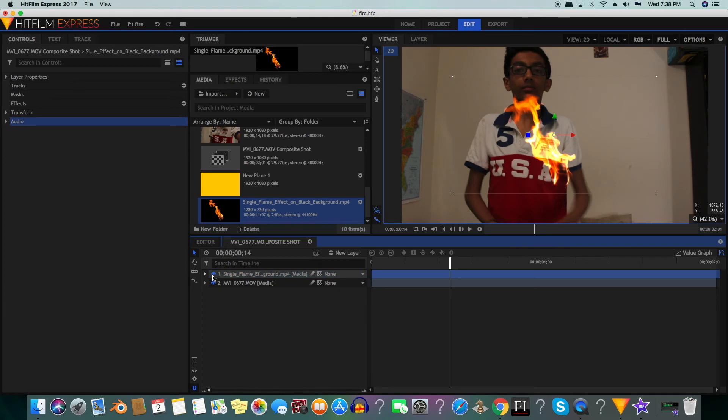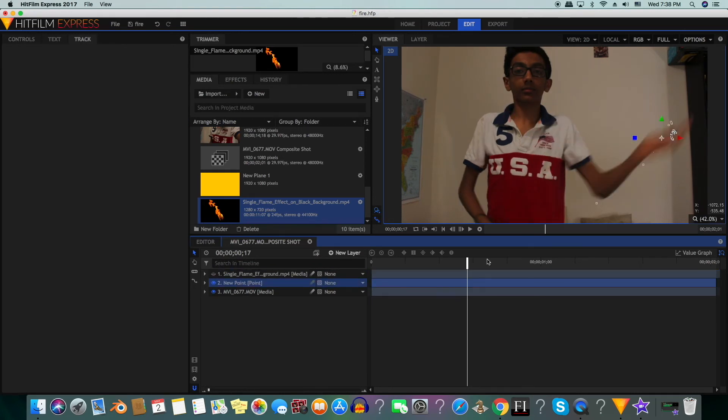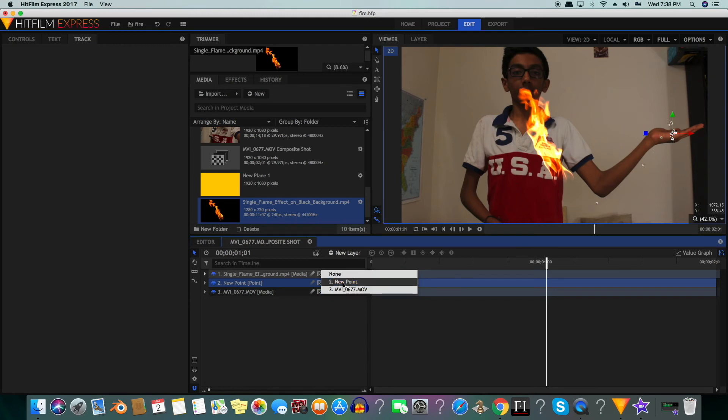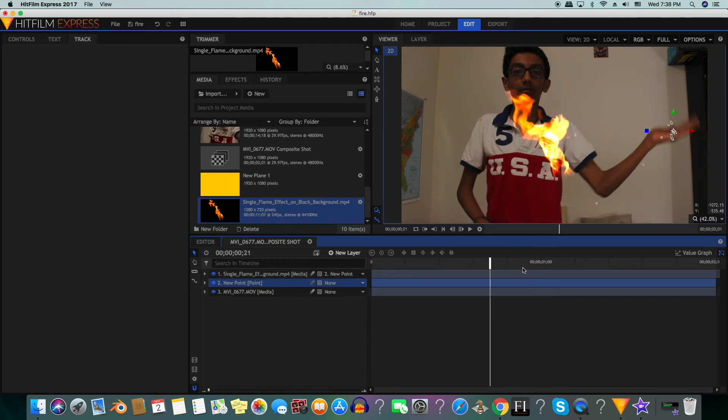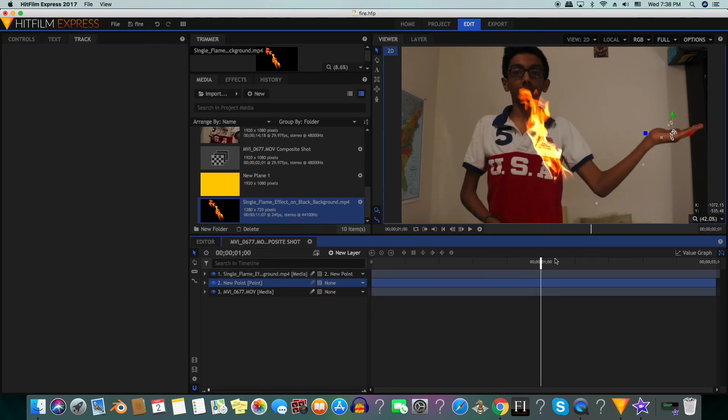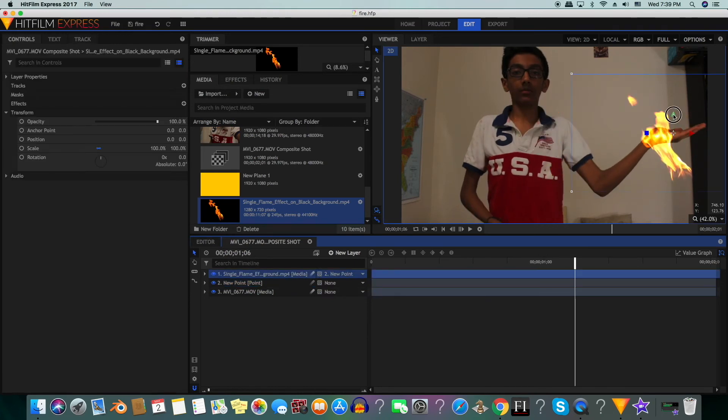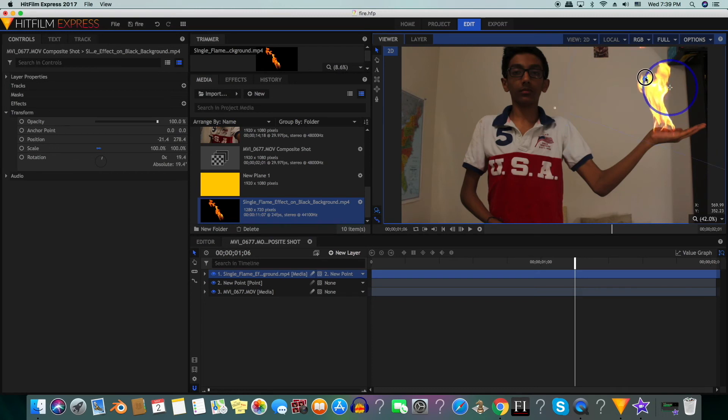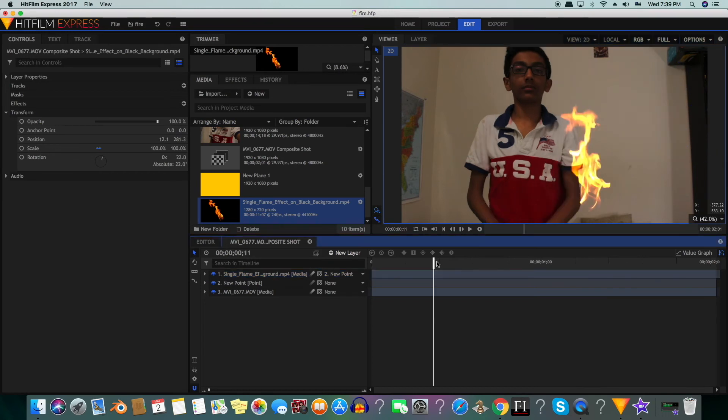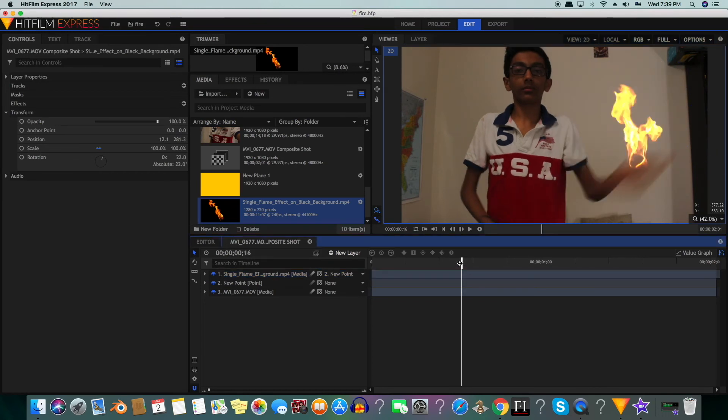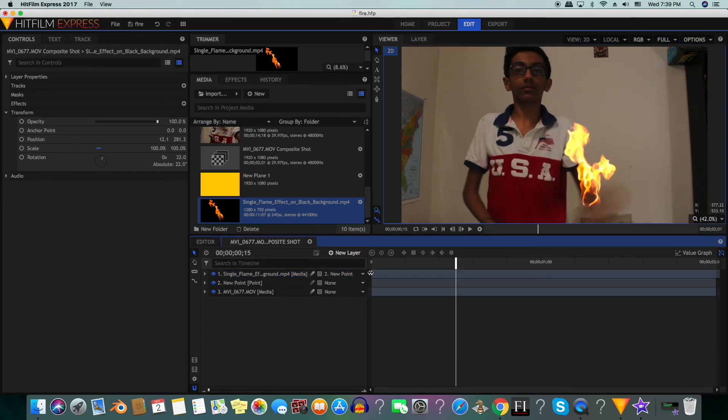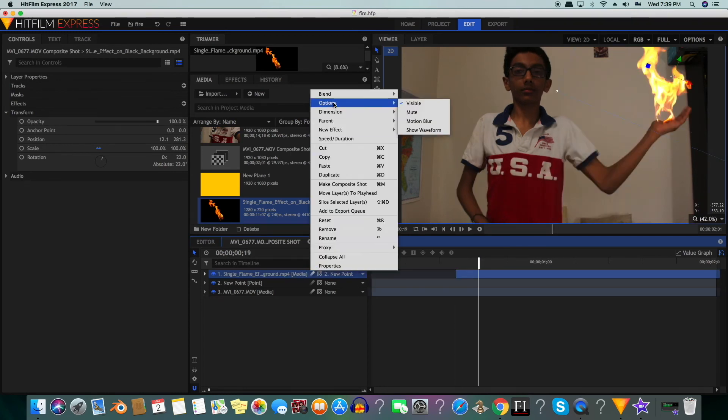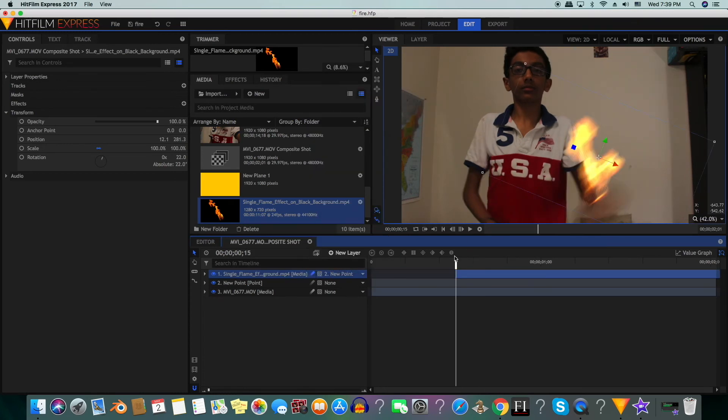Next we will track our shot. Now that our shot is tracked, we will pair up our fire to our point layer. You can see that it doesn't quite match up. We will position our shot so that it matches up with my hand. Now we will go to where my hand enters the shot and then delete the fire up until there. Next we will add motion blur to the fire.